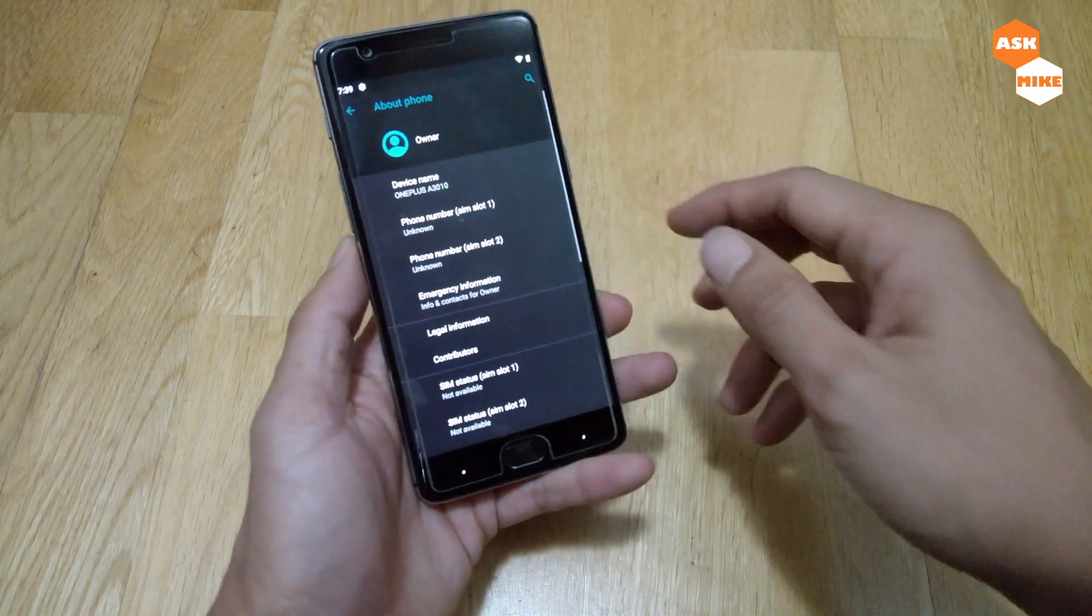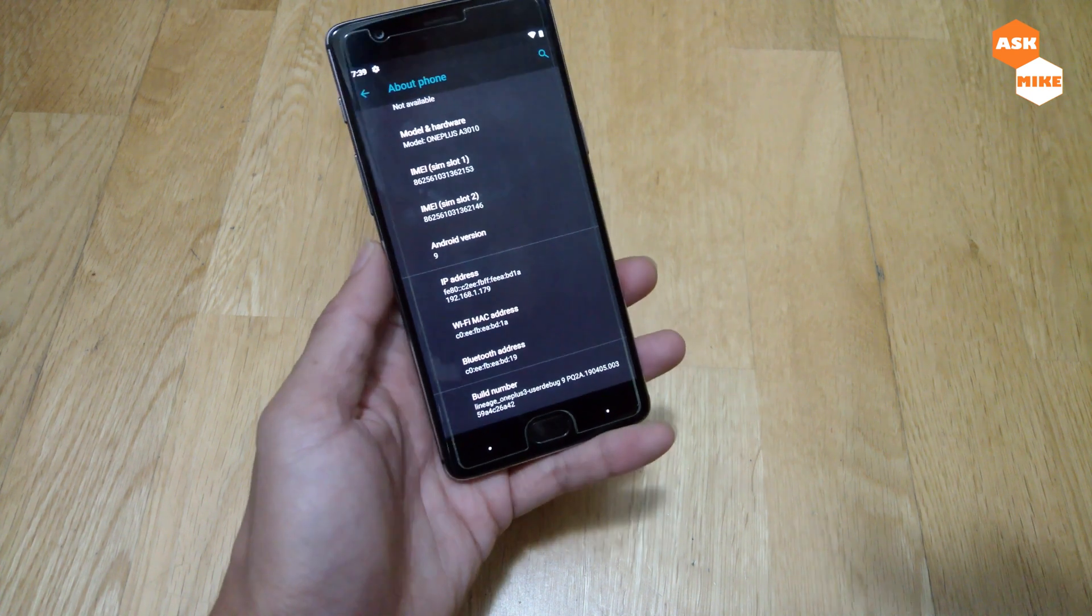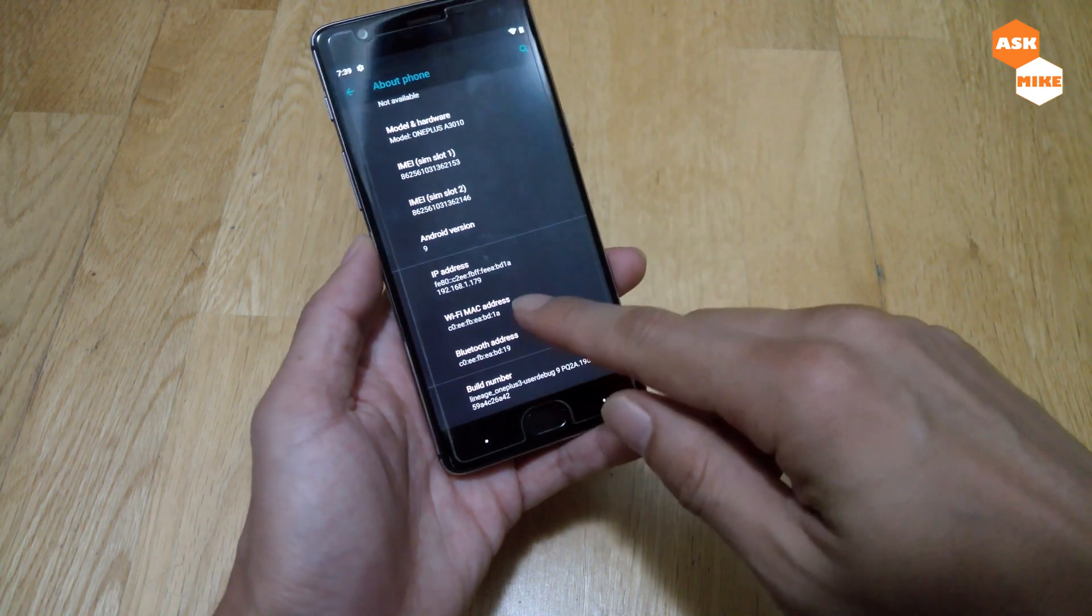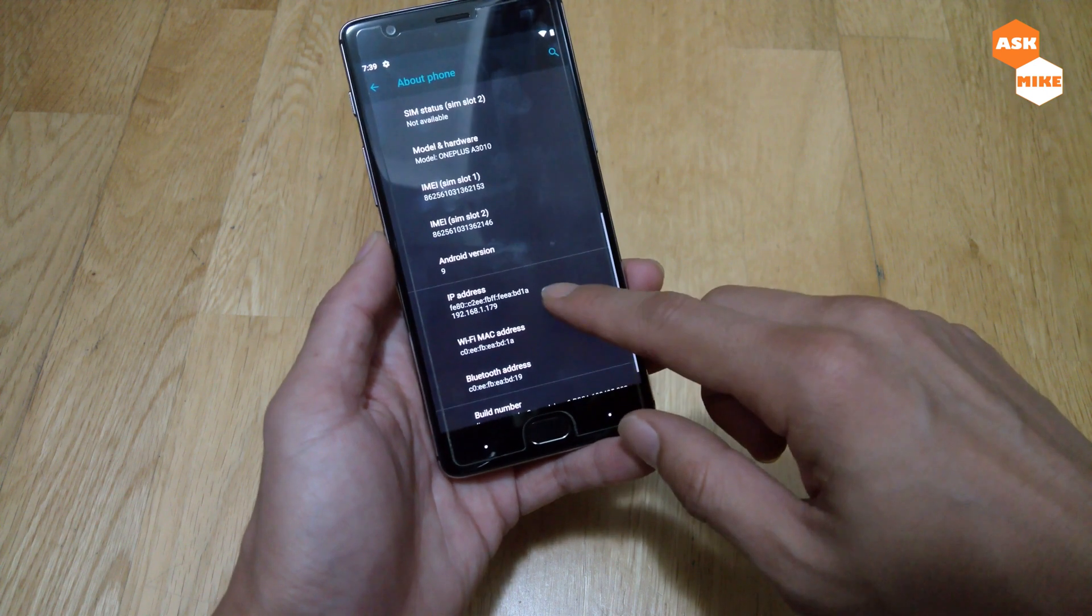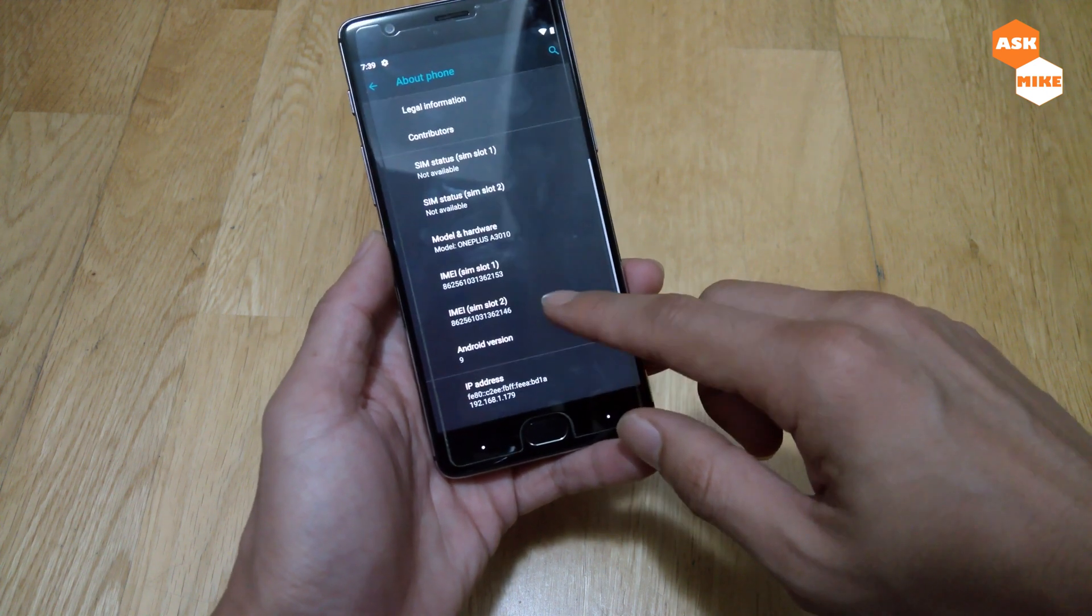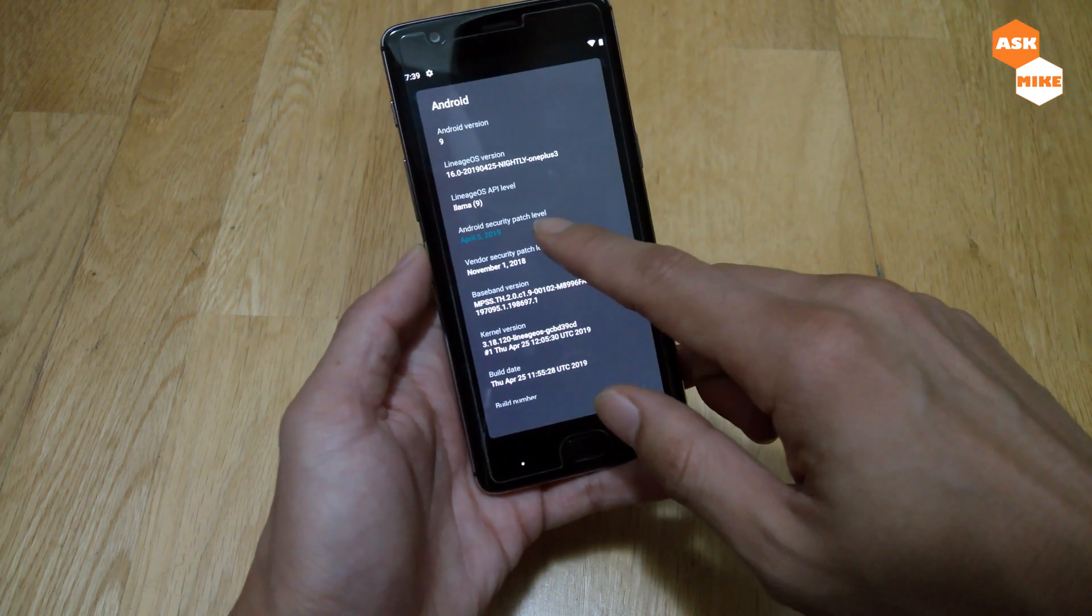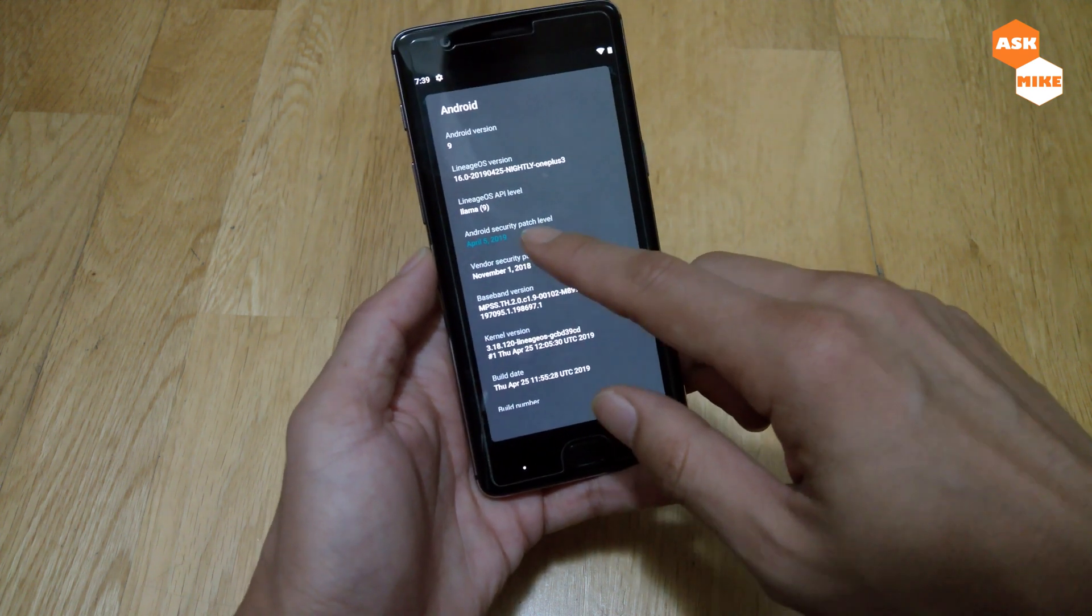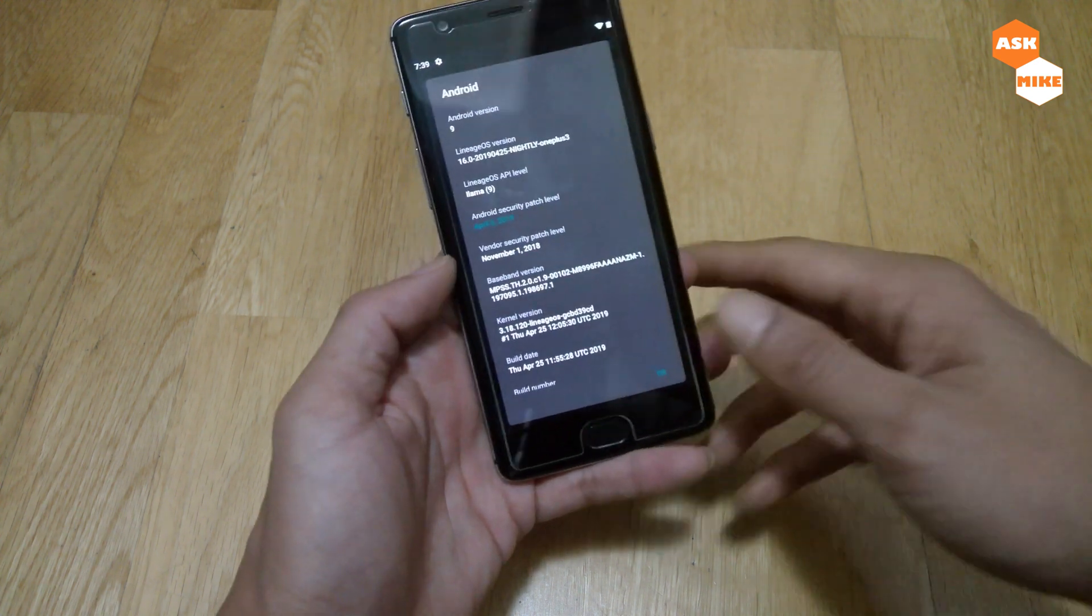Ultimately now it's running on Android 9, version 9. But the problem is that I think they are still running on a November security patch vendor security patch, but Android security patch is at April 5th, which is one of the latest one.